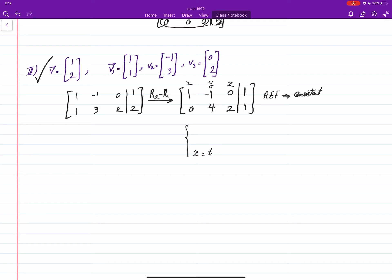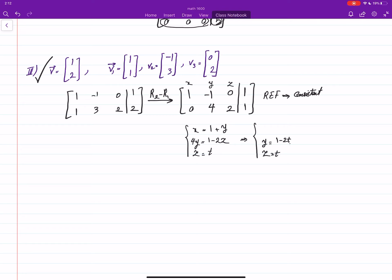Based on the reduced system, z is going to be a free parameter — whatever number you like. Then 4y equals 1 minus 2z, and x is going to be 1 plus y. Plugging everything in: z equals t, y equals (1 − 2t)/4, and x equals 1 plus that, so x equals (5 − 2t)/4.